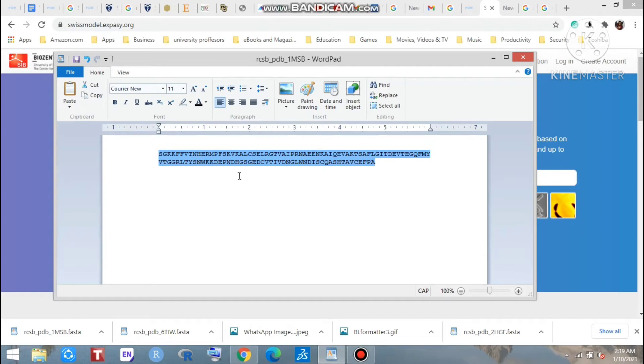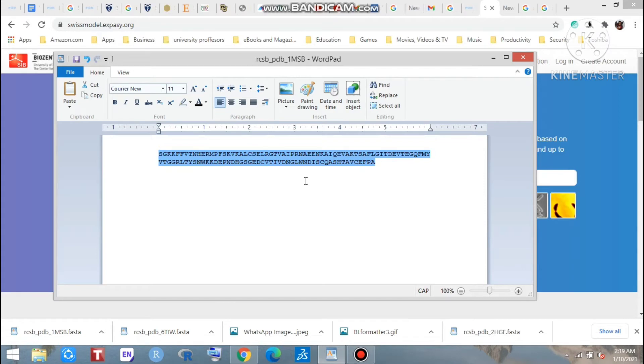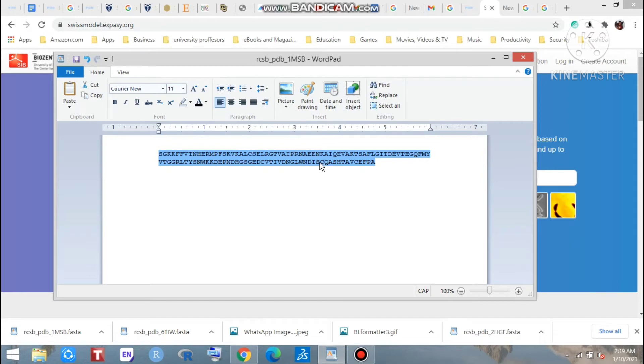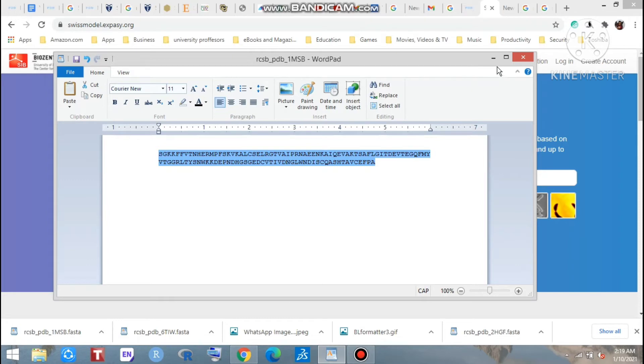You can get this sequence from so many data banks - protein data banks, RCSB protein data bank. You can download this sequence as a FASTA format. So what I will do and how to build a 3D structure of this sequence, today we are going to learn this.